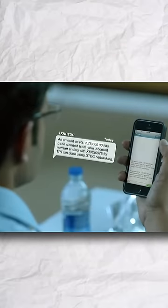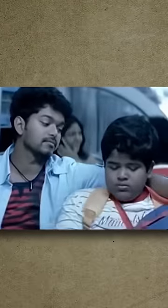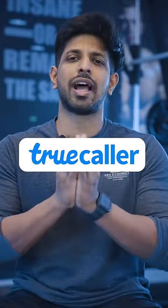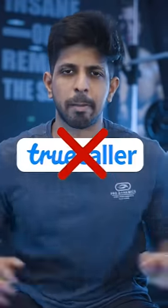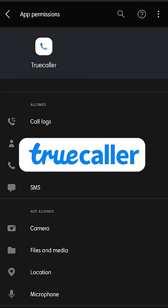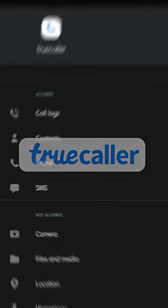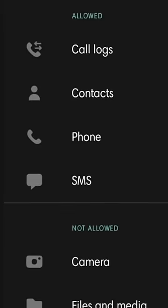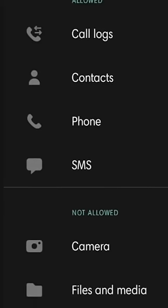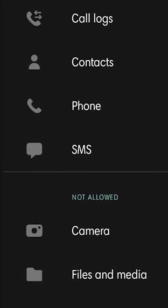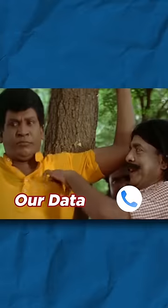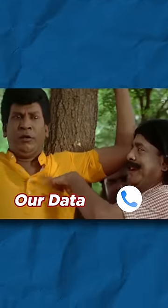But if you want to say that you have a little bit of data, then definitely don't have this app on your phone. For example, the Truecaller app collects your location, IP address, and contact information — it definitely checks out all the information on your phone.